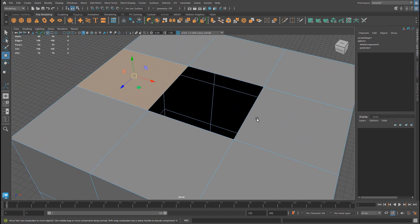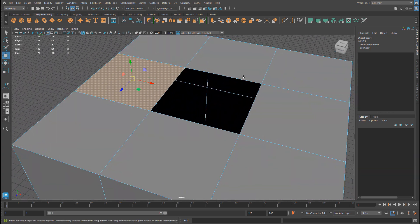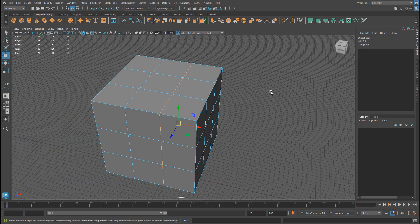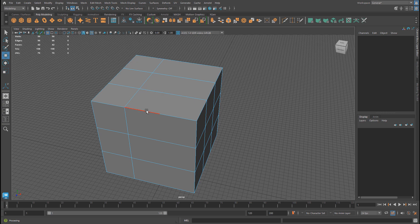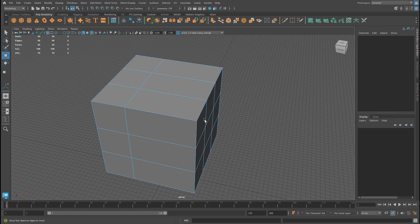In this video, we're going to cover how to properly delete components — how to delete faces, edges, and vertices. It's not as simple as just selecting the component and hitting delete. There are quite a few issues depending which components you are trying to remove, and all of them need to be deleted in a specific way.